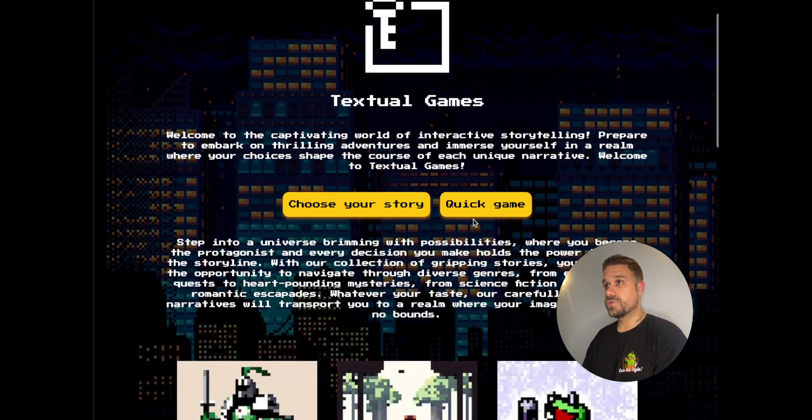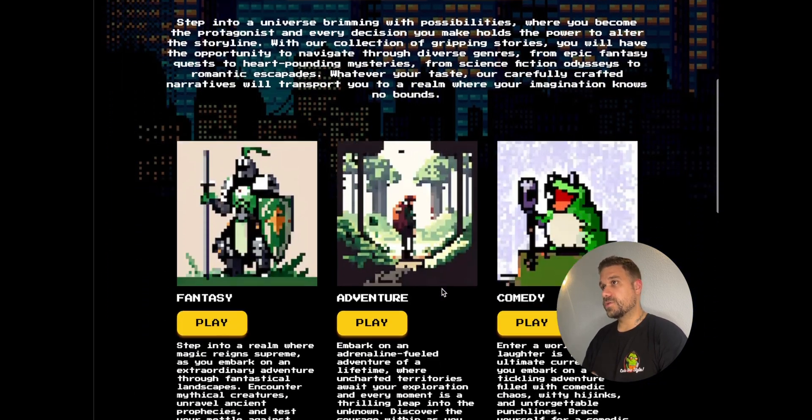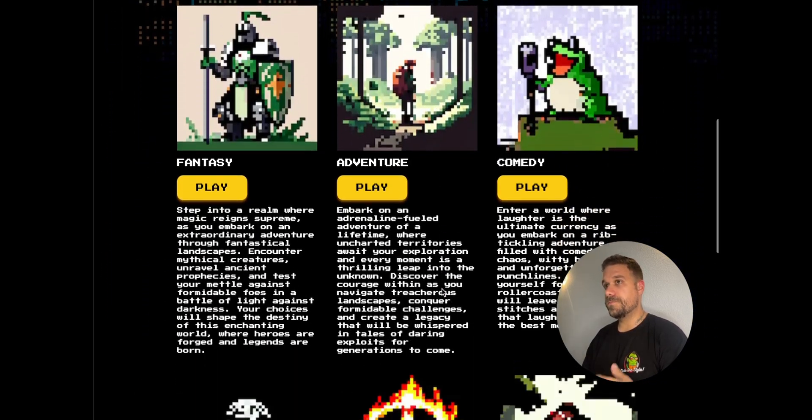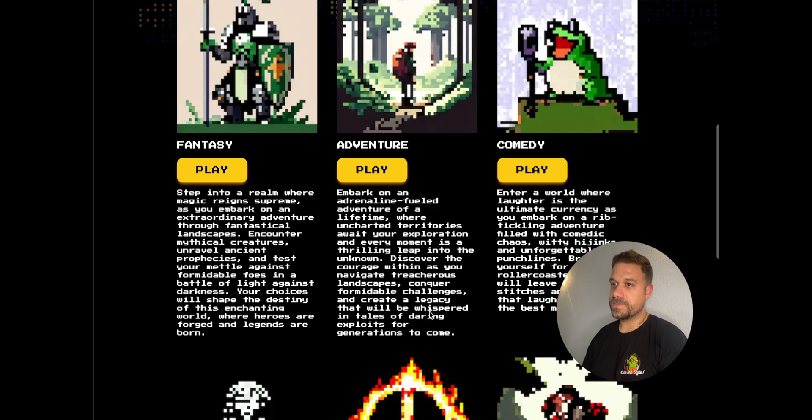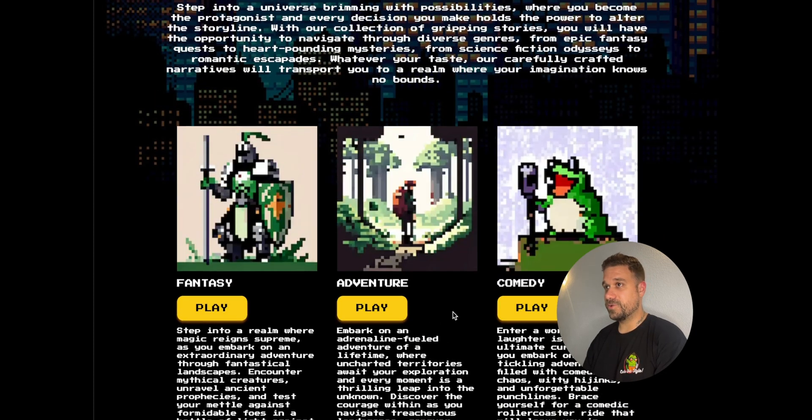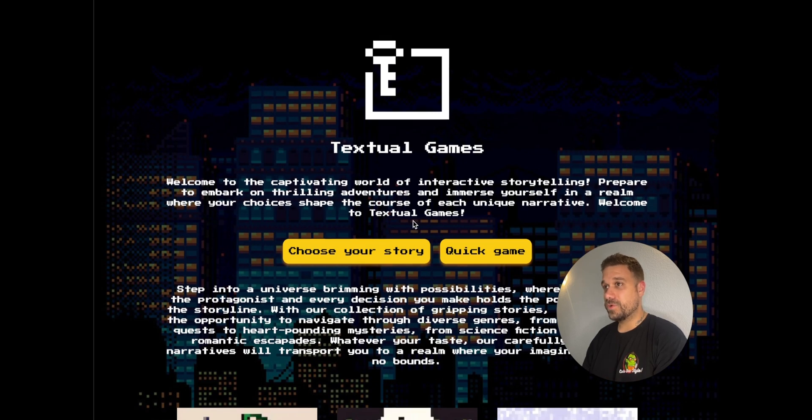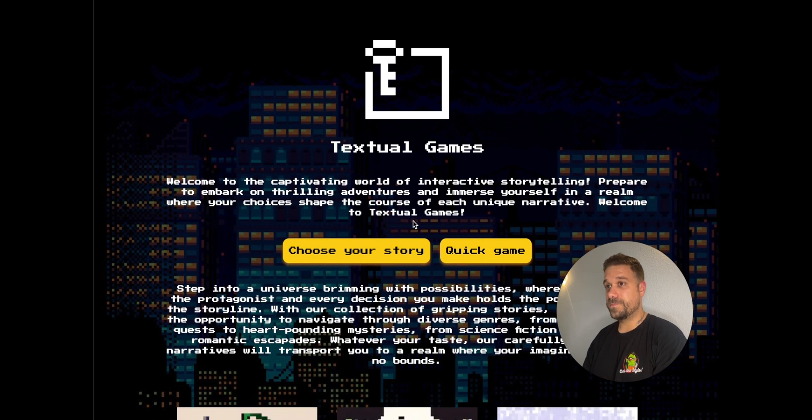You can choose your own genre, your character, character name, items, and the design is done all by me, so please don't judge. Let me quickly walk you through one story.